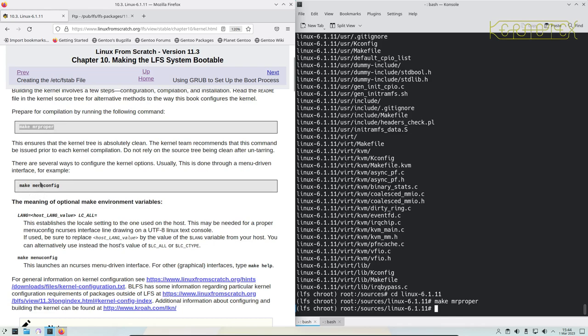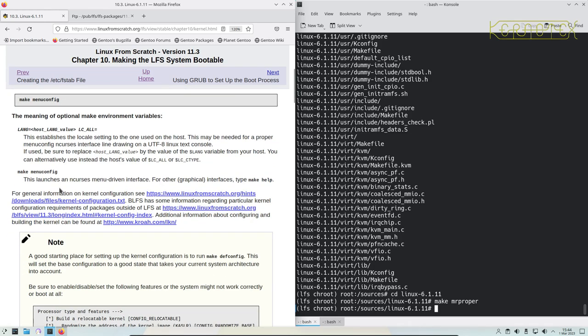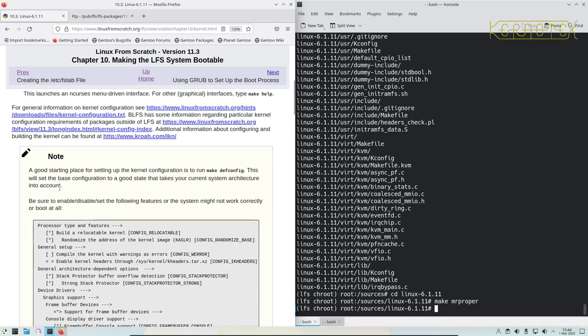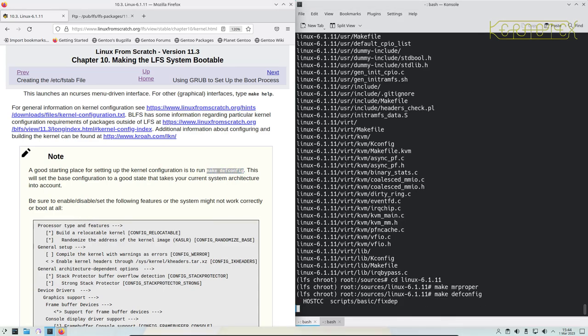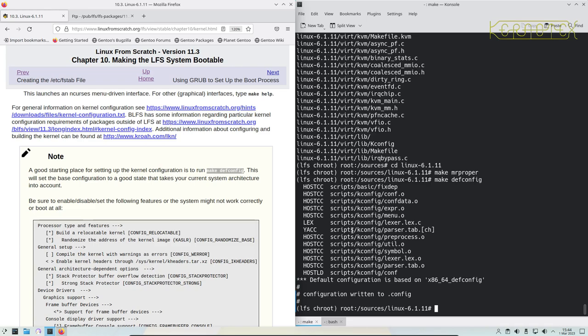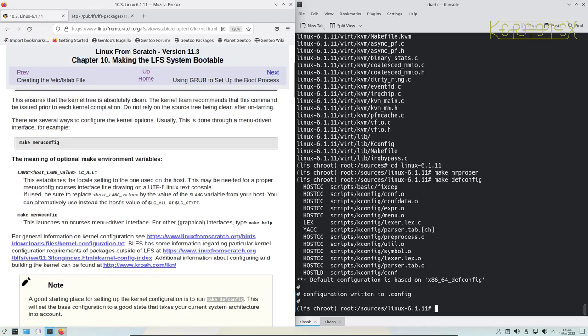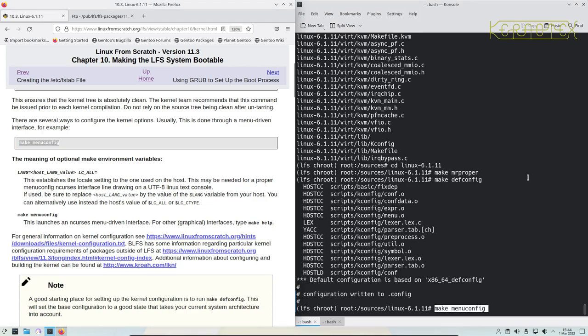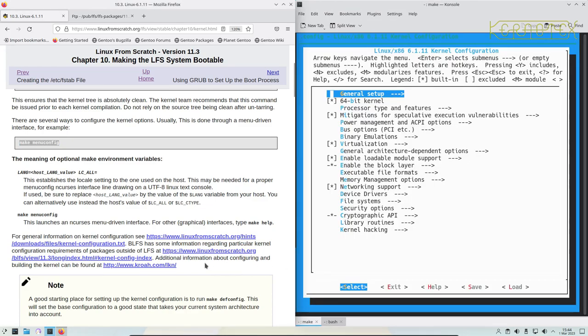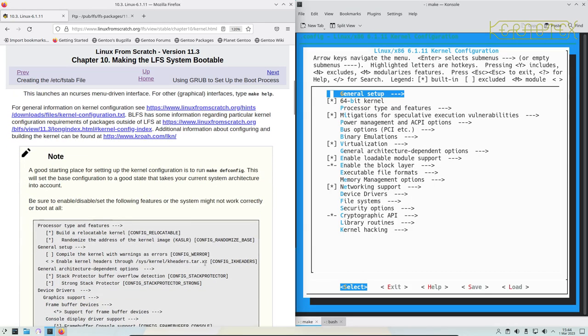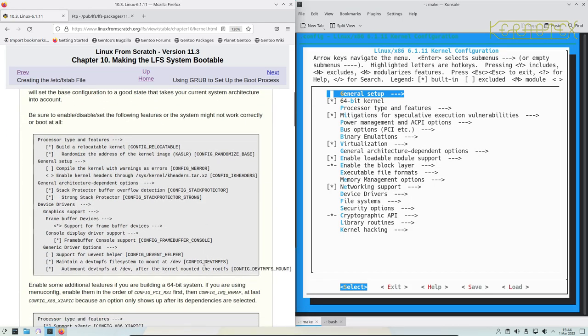There's a menu driven command here, but what we'll do first is create a default config using this command based on the architecture. We'll now run this command to go into the menu system. We'll accept all defaults and just check some of these features here that have been mentioned, which are obviously important for Linux from scratch. As it says, the system might not work correctly.